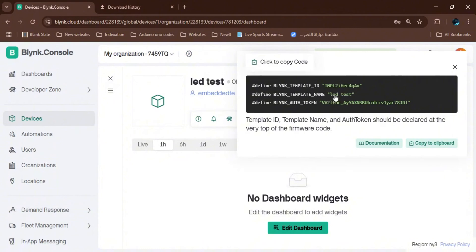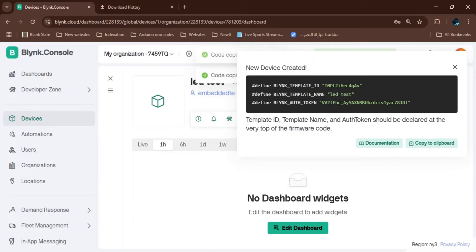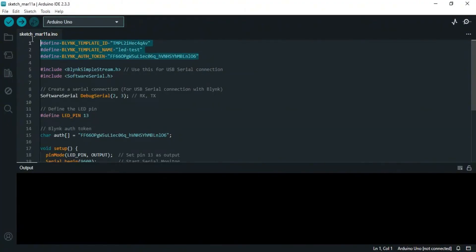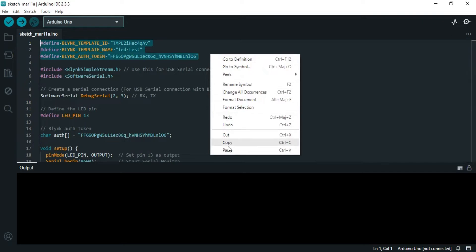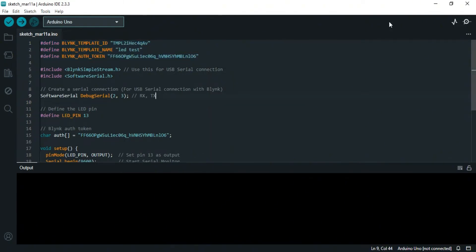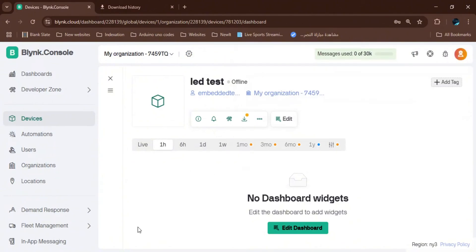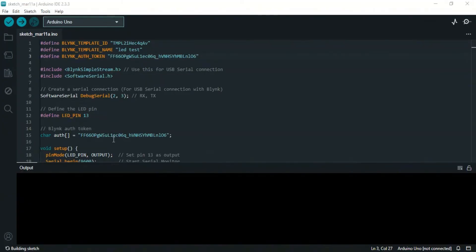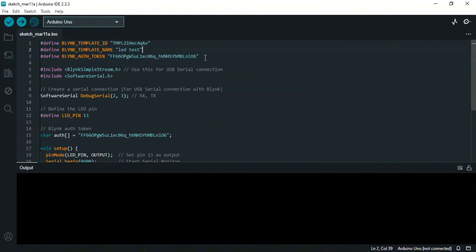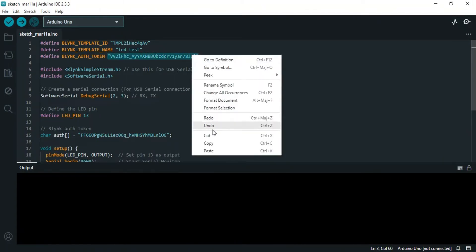We copy the provided code — this is very important because it is the code that links our Arduino to the Blynk server. We paste it into Arduino IDE and make sure to change the Blynk authentication token as indicated.